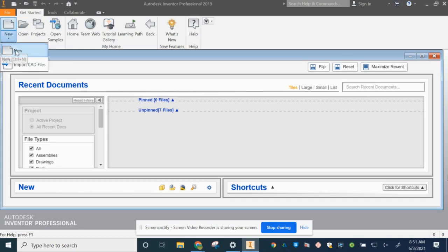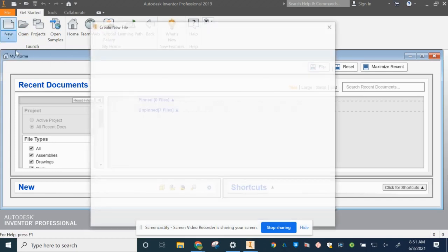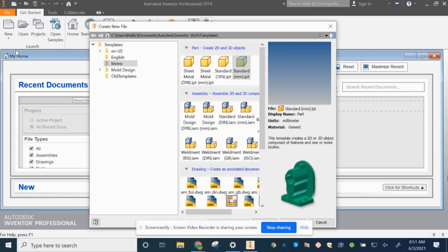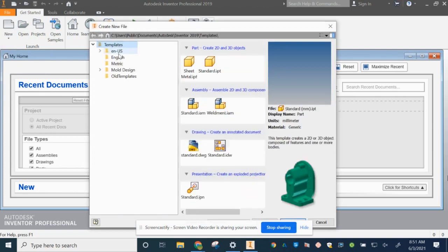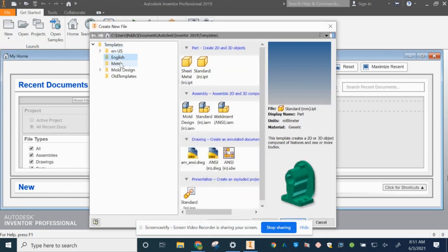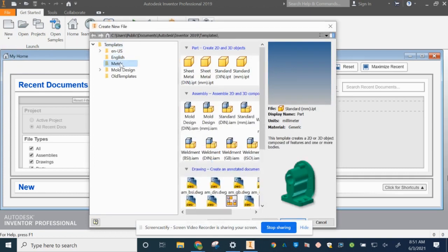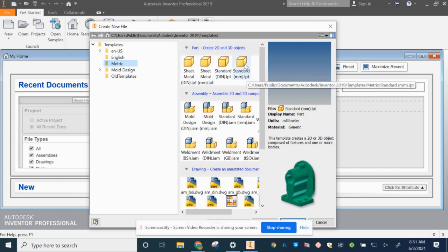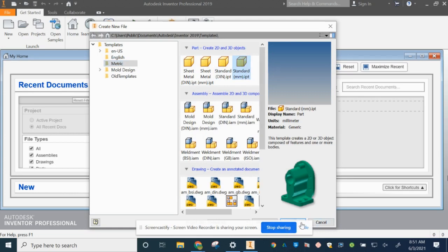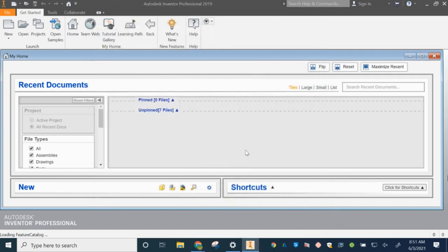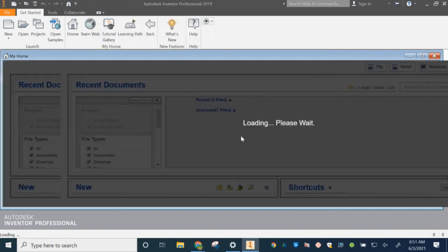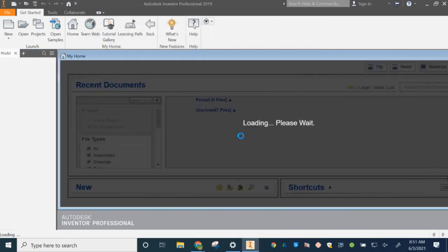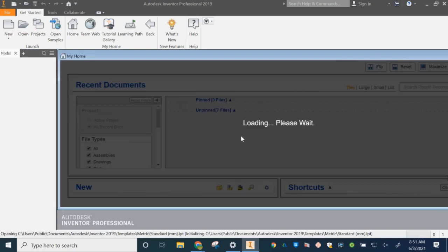You're going to go to new to start a new file. The first thing you want to start with is we're going to go into metric and you want to open up a standard part file. Make sure it says part, the little yellow cube, part millimeter, because we're using, we're in engineering, so metric system.